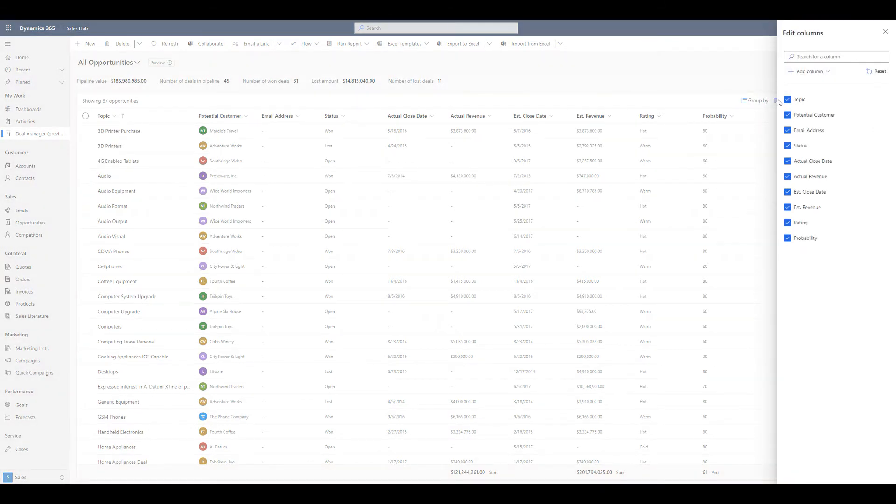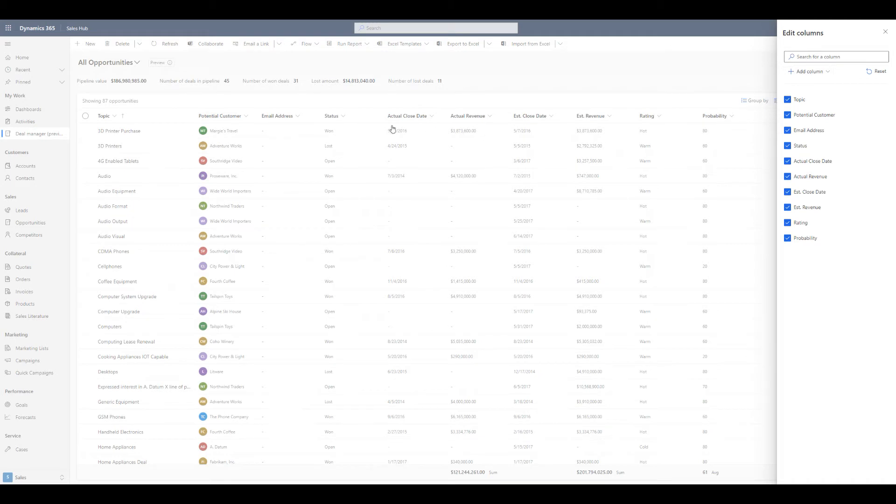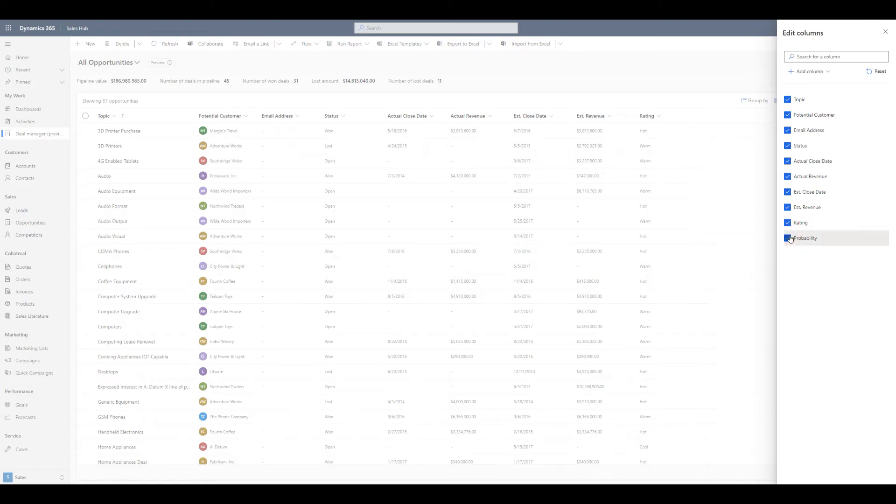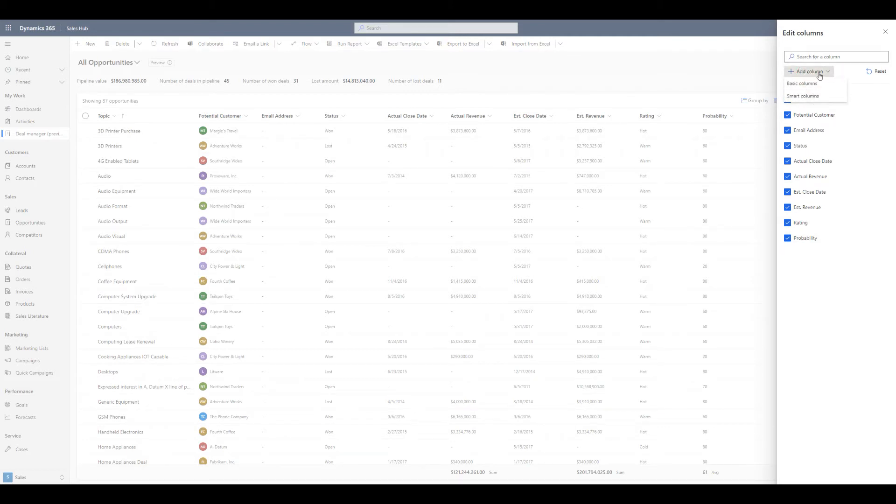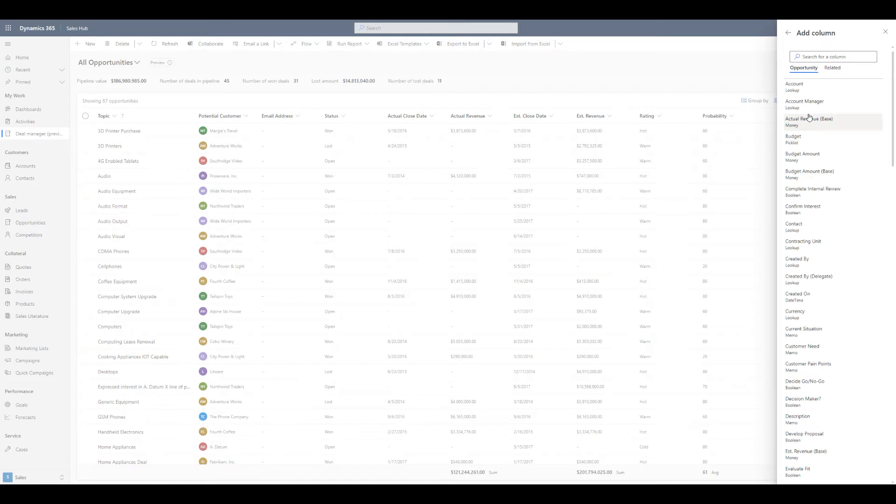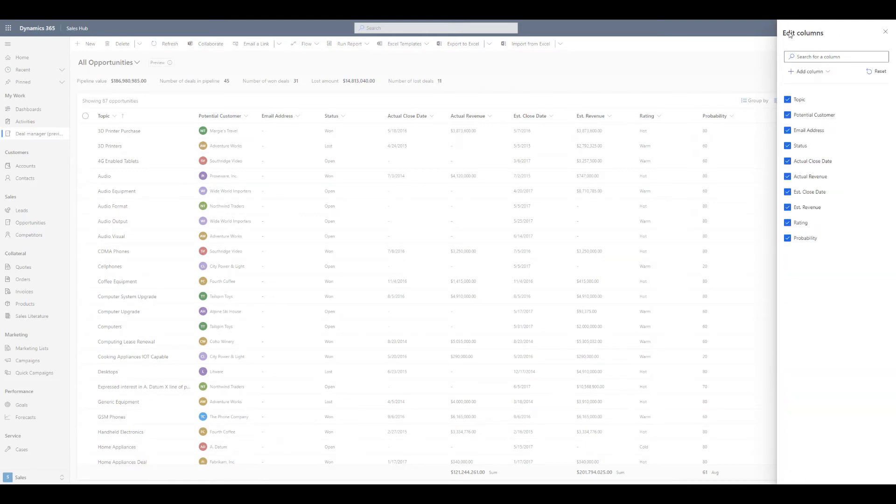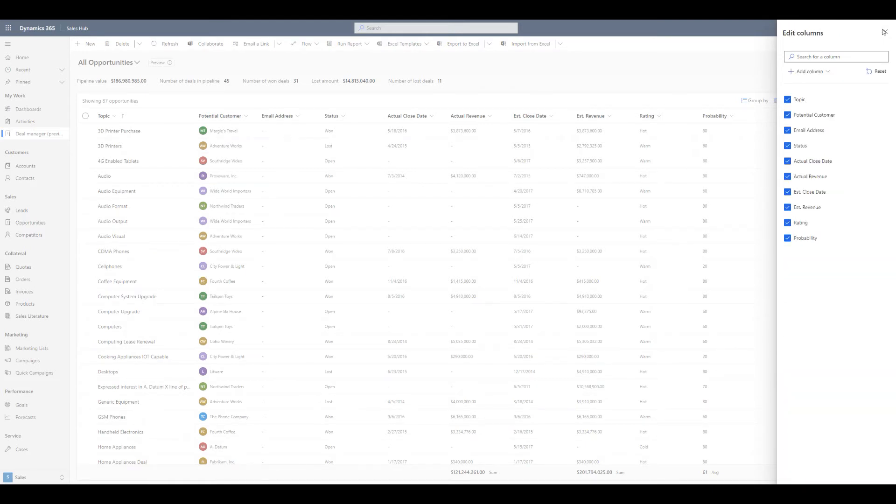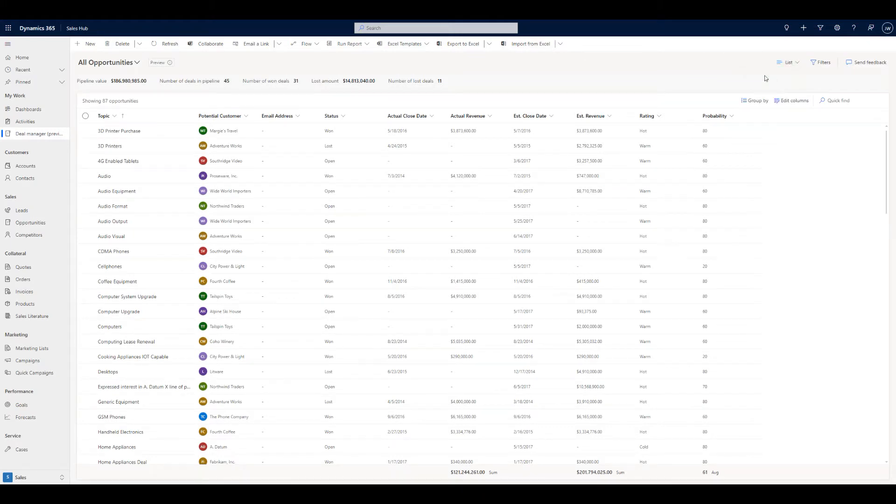You can also come in here and edit columns. So if you don't actually need to see something like the rating or the probability, I don't know why you'd take those things away, but it is there. And same thing as before, you can add an additional column, basic or smart columns, into the feature there. So that's really just going and grabbing things from the opportunity form and putting them in the system. So excellent control over what you're viewing in this opening page.